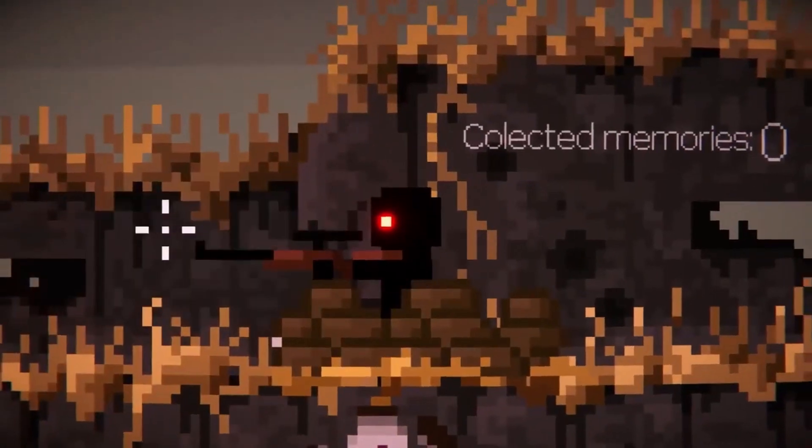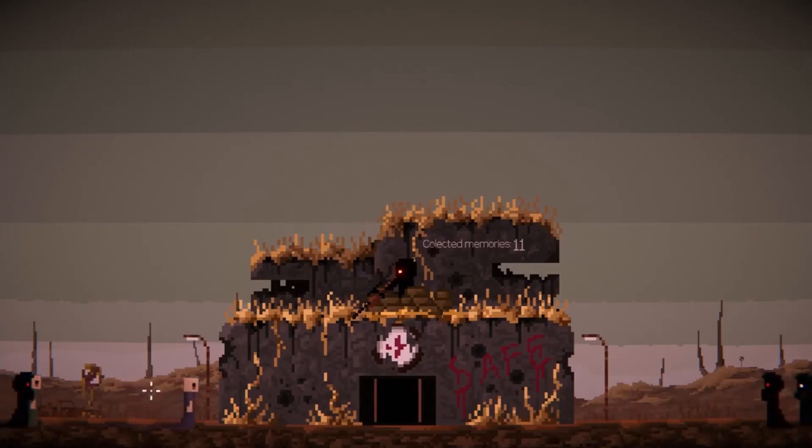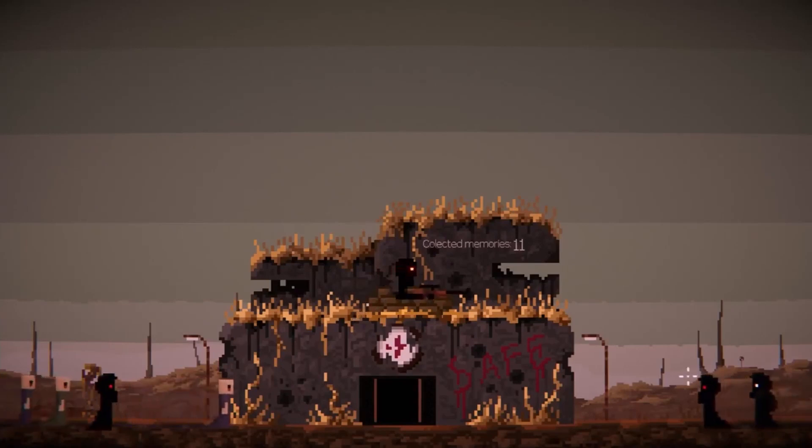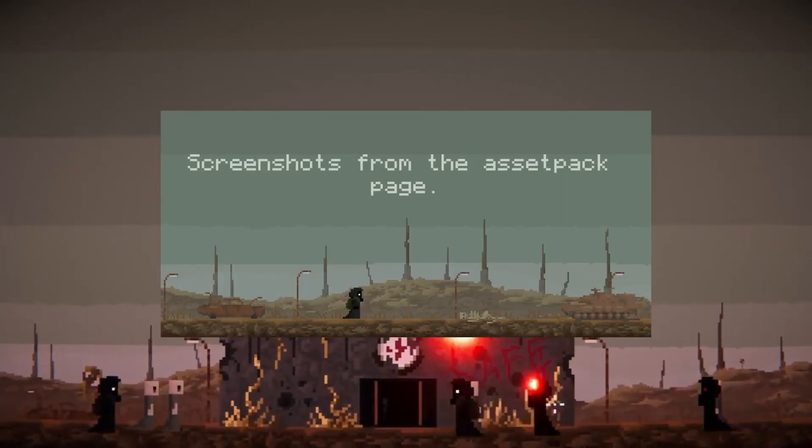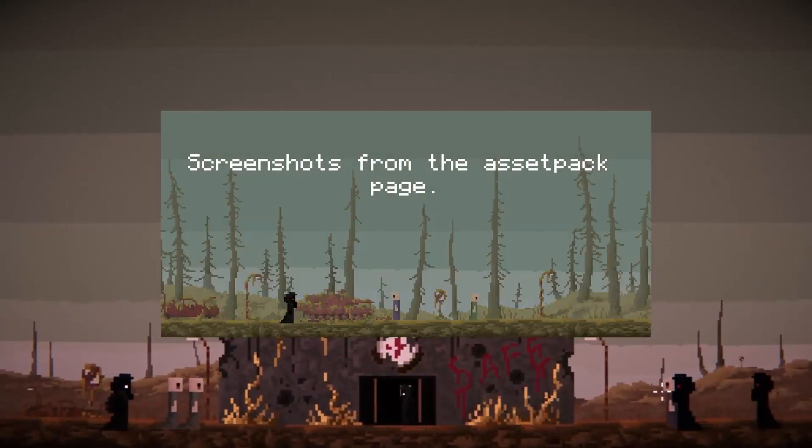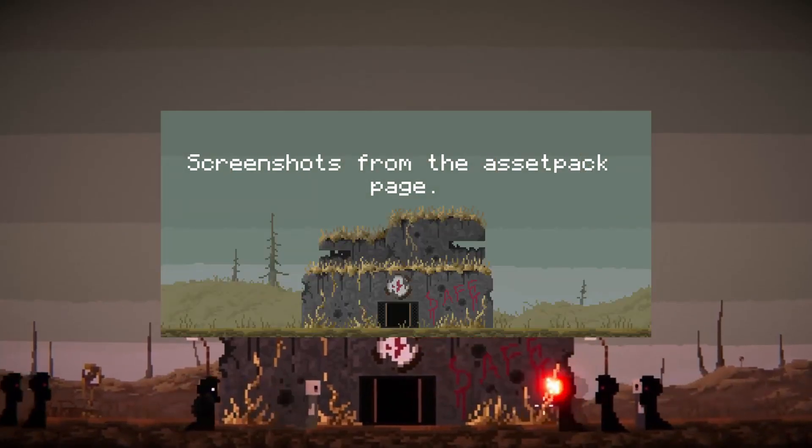The first game jam I have ever joined. Shoot the red eyes, but do not kill the civilians. Enemies are spawned faster with time and using a scene function their movement is randomized.